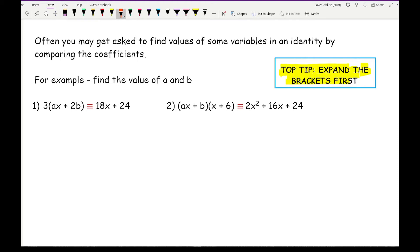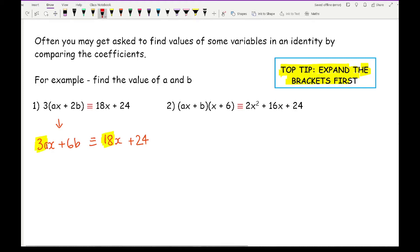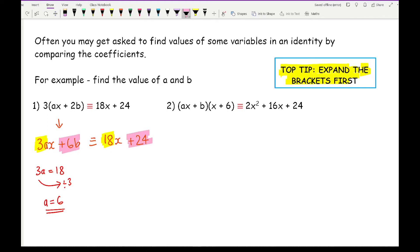Here we've got a bracket and we want to find the values of A and B. The first thing I want to do is expand the brackets. So I've got 3AX plus 6B, and that's going to be equivalent to 18X plus 24. Now comparing the coefficients: the coefficient of X on the left-hand side is 3A and on the right-hand side is 18. So 3A equals 18, divide by 3, and A equals 6. Looking at the constant: 6B equals 24, divide by 6, and B equals 4. There are my two answers.